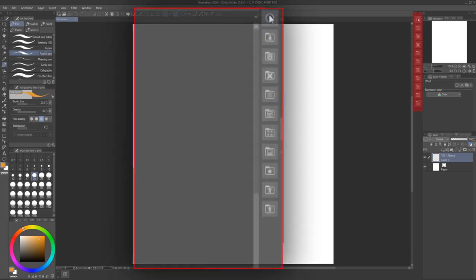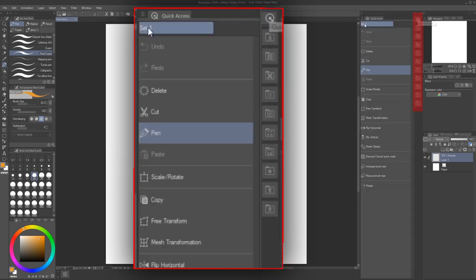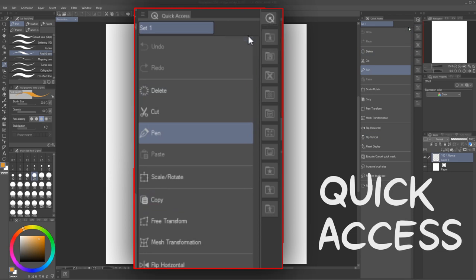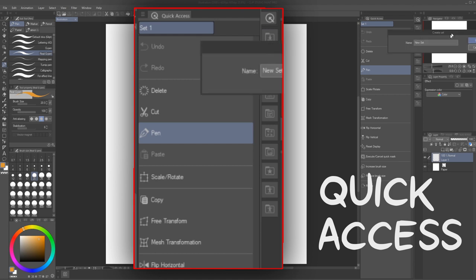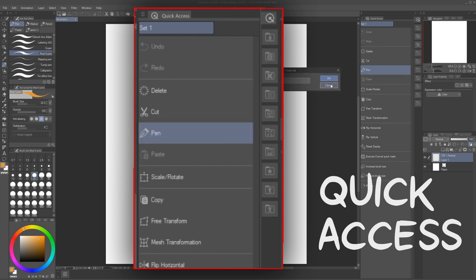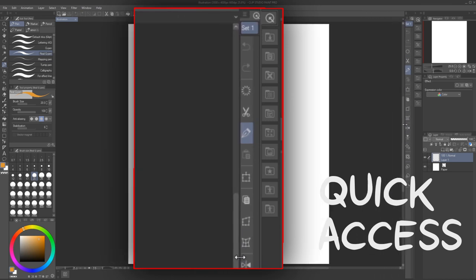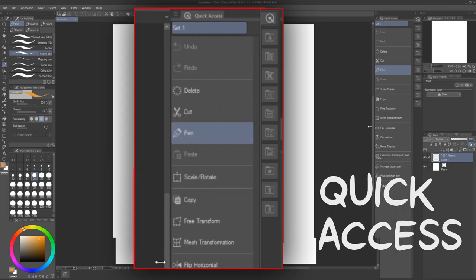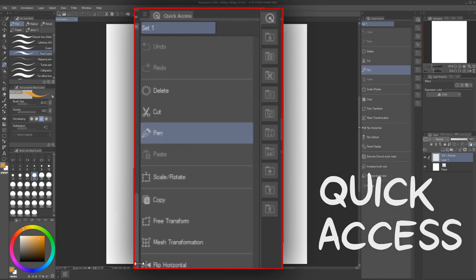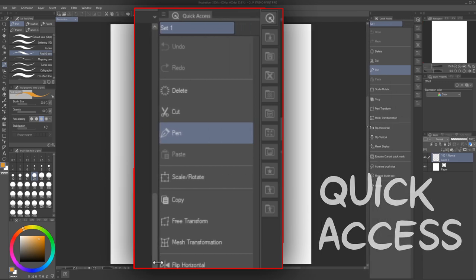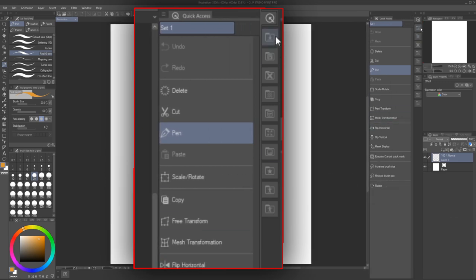This thin strip of icons contains two different window types. This is quick access. It's essentially the same thing as the command bar with three key differences. One, you can have different sets available. Two, the name of each tool or shortcut is also displayed, not just the icon. Three, its position and size can be changed.